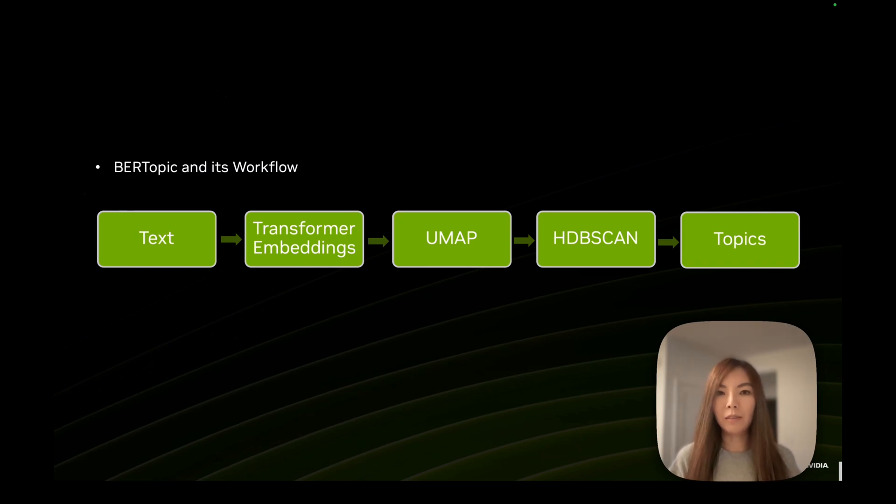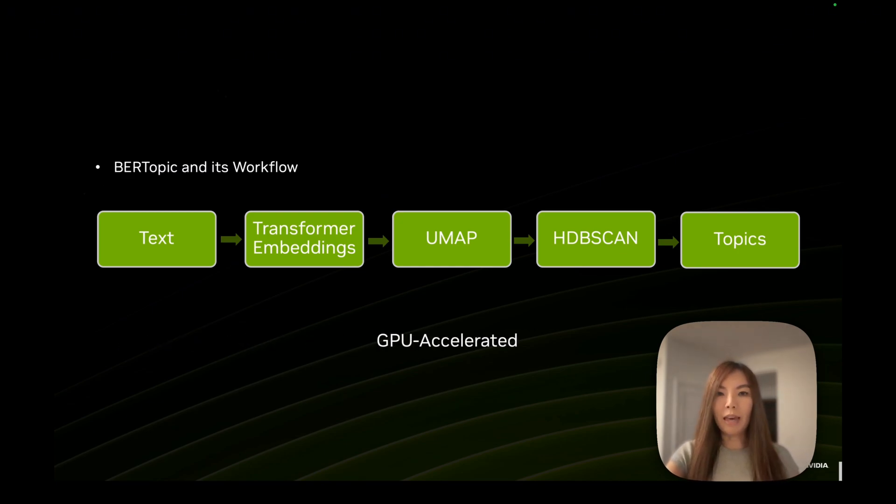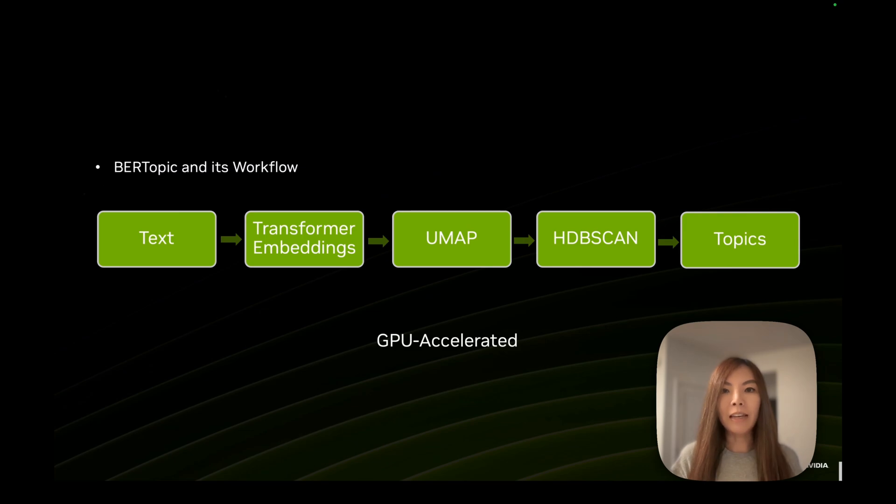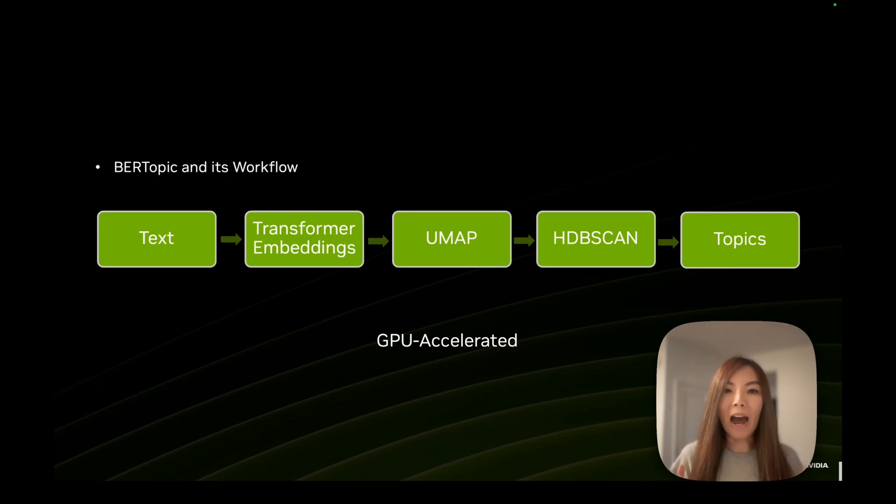How can we resolve this? NVIDIA's cuML library accelerates UMAP and HDBSCAN and scales clusters to millions of samples while preserving quality and interpretability. And it reduces the processing time from hours to just a minute.